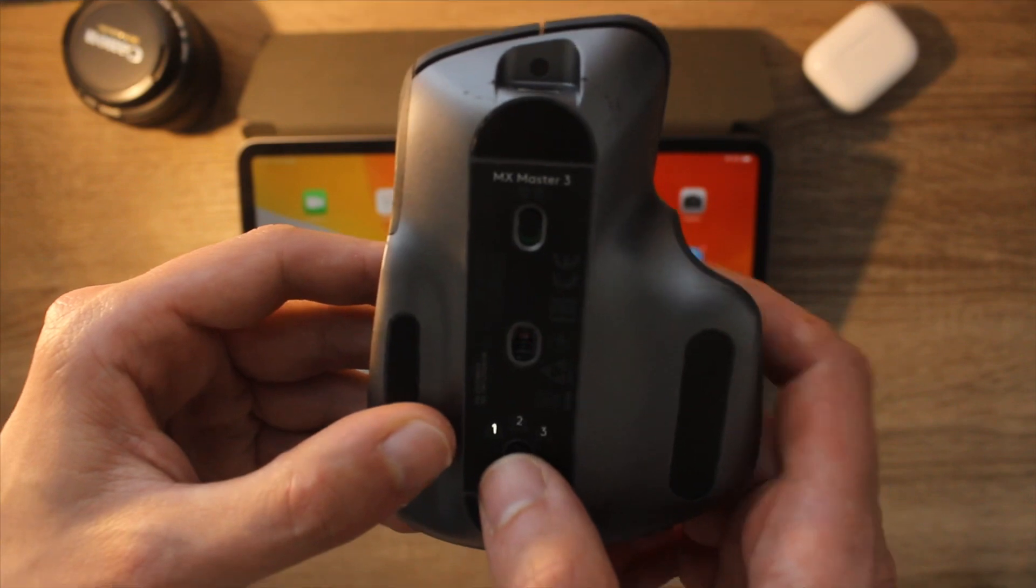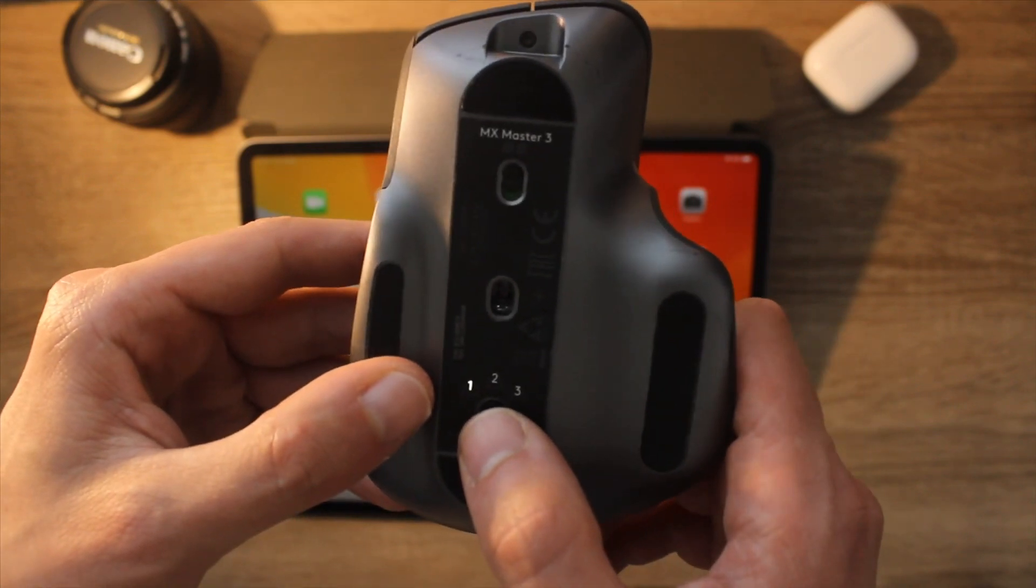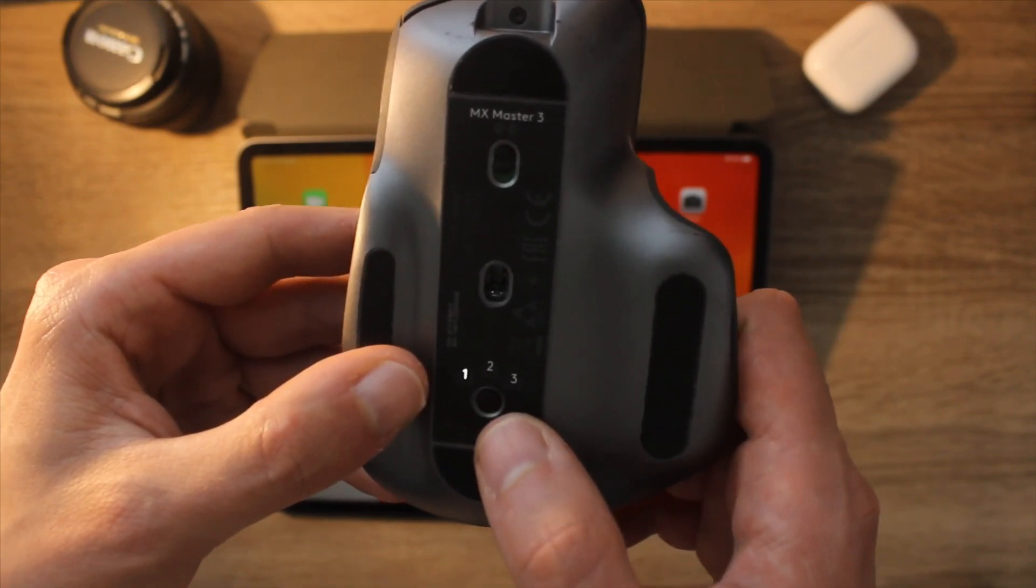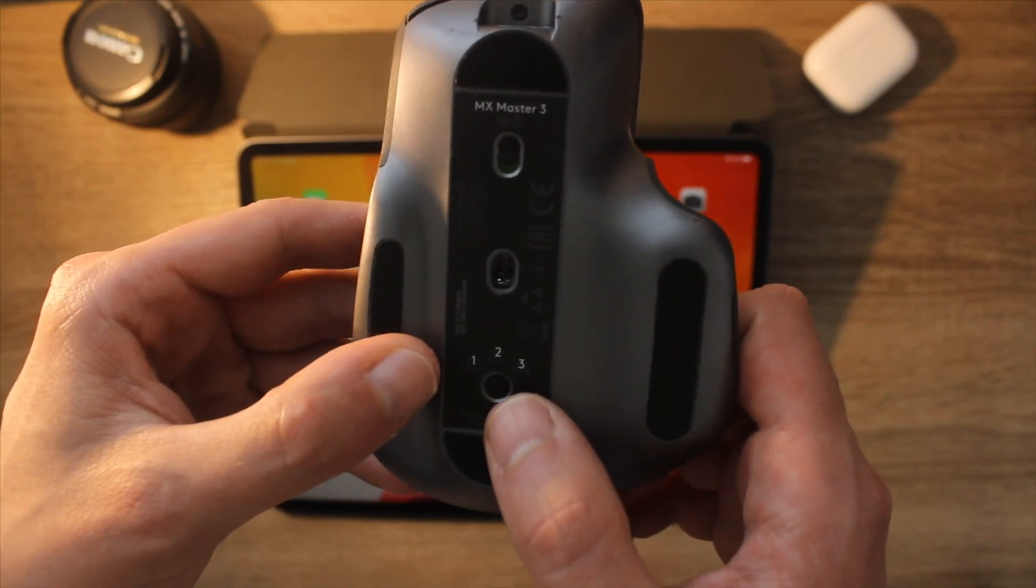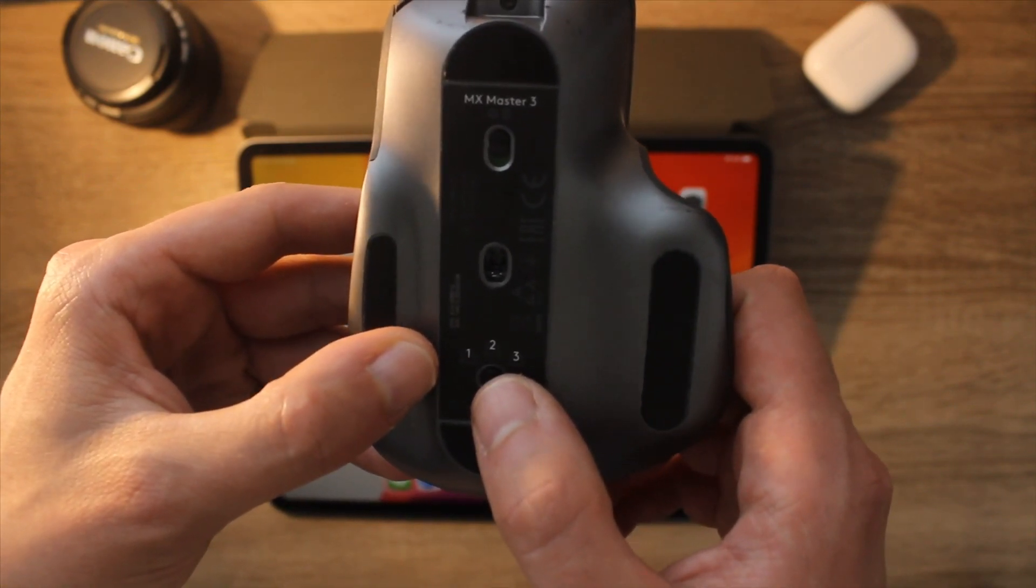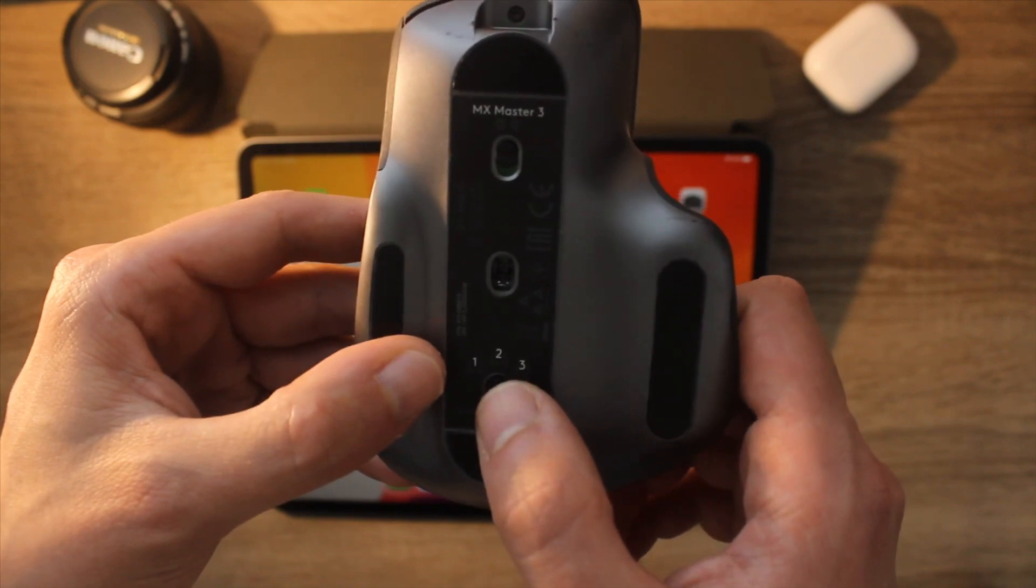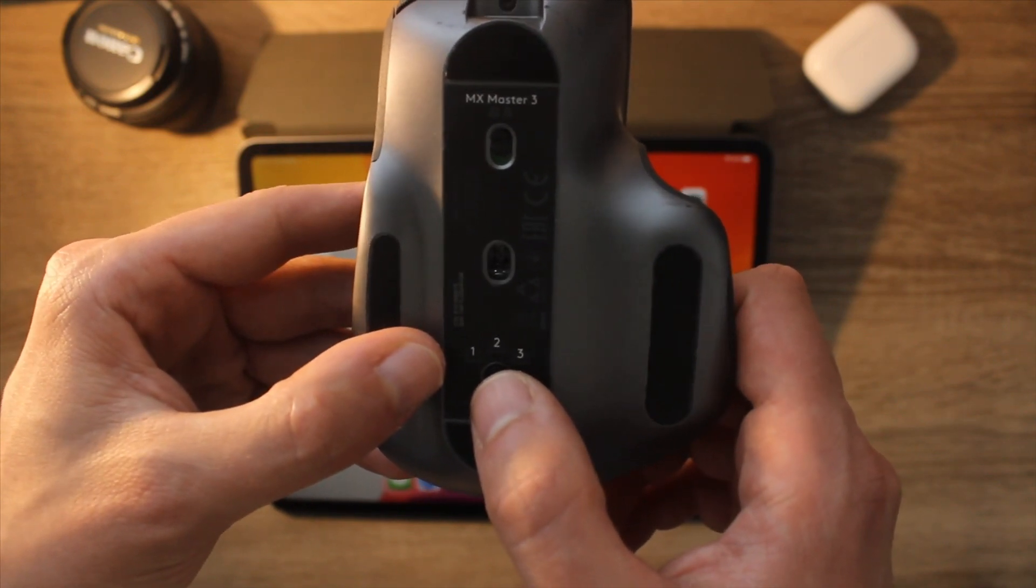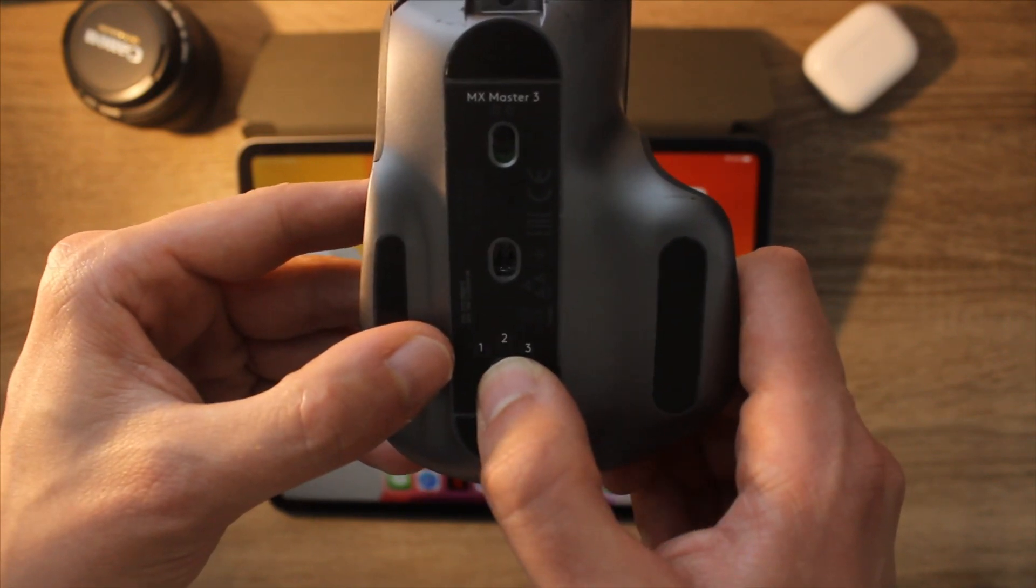So first of all, you should start by picking a setting to save your connections and presets. In my case, I'm choosing option 2, as the first option connects the MX Master 3 to my MacBook Pro.